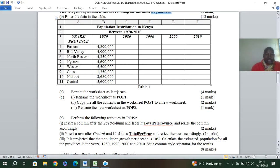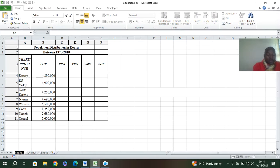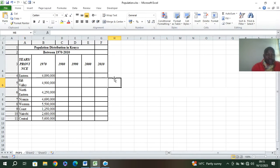The next question says format the worksheet as it appears, and name the worksheet as 'pop one'. So we are renaming the worksheet — just come to the sheet tab, double click, and rename it as pop one. Remember to click outside and save.